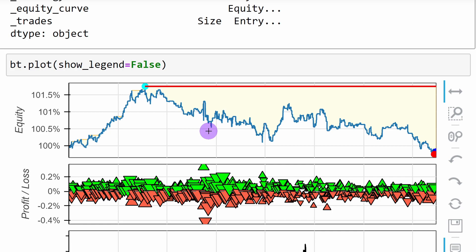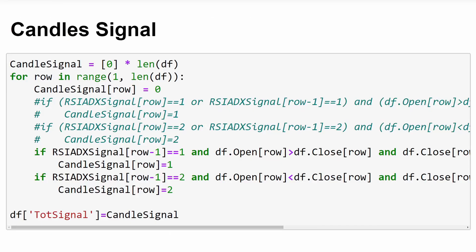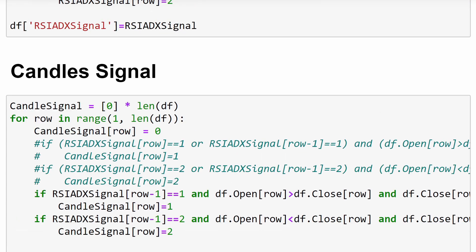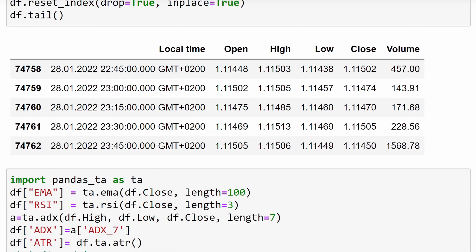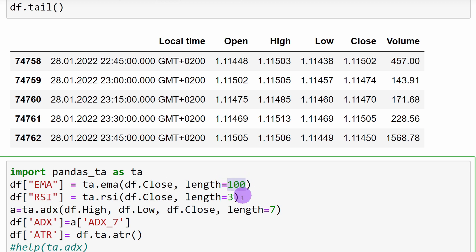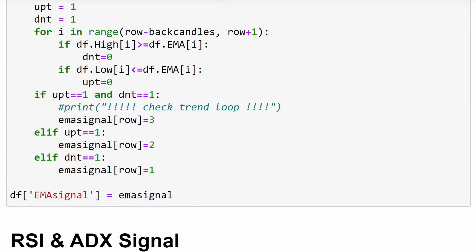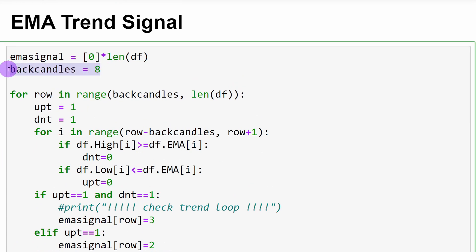The equity plot for the 15-minute strategy still doesn't show a profitable system. For those who want to investigate further, the Jupyter Notebooks for both the 5-minute and 15-minute time frames are available for download. From experience, higher time frames work easier for algorithmic trading — 15 minutes works better than 5 minutes. Parameters you might want to change include: the EMA length (e.g., using 100 EMA instead of 50 for 15-minute), the RSI length (try 4 or 5 instead of 3), and the ADX length (try 7 instead of 5 for 15-minute).